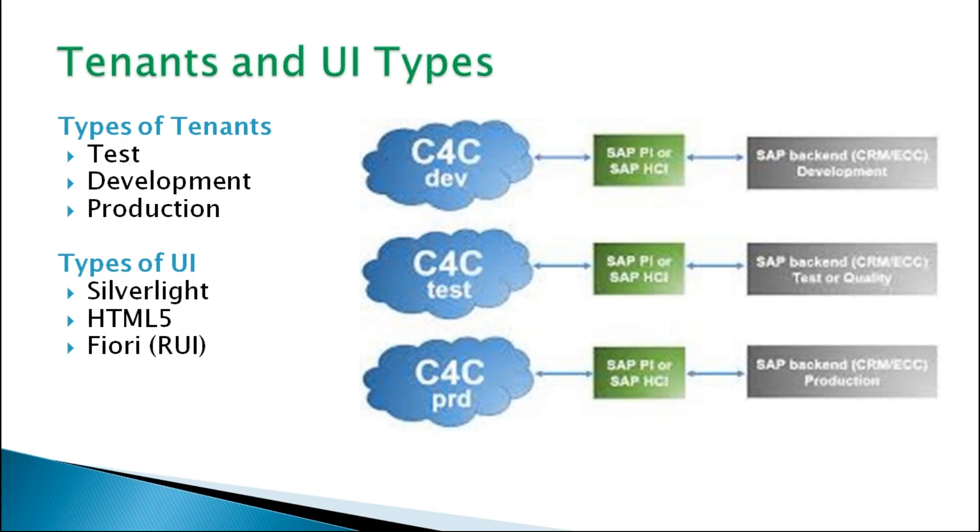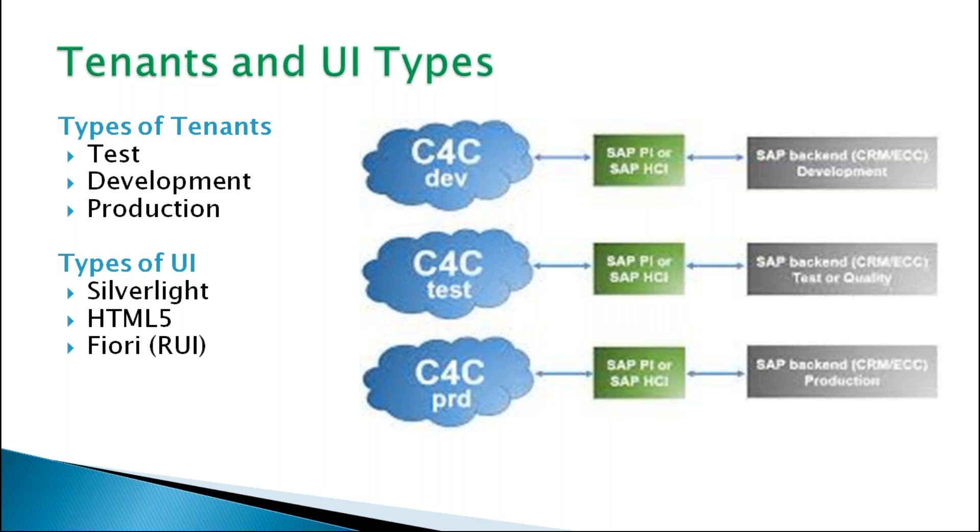Like C4C, DEO is the tenant, then C4C test, C4C production. So we call it tenant - it is a development environment. And the backend is S4HANA. Through SAP HCI module, we can replicate the data. So it is the middleware between C4C and S4HANA.